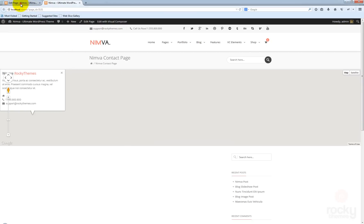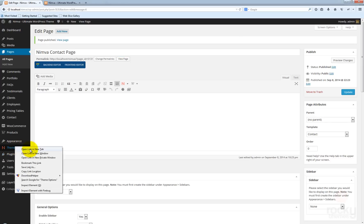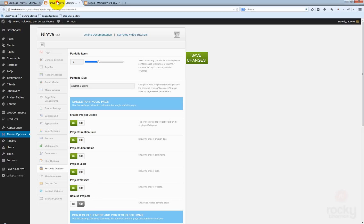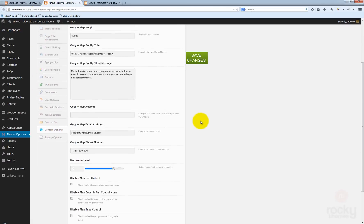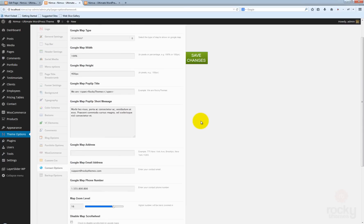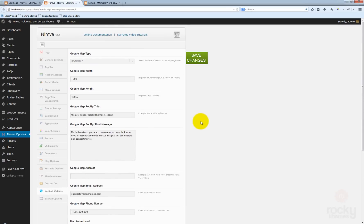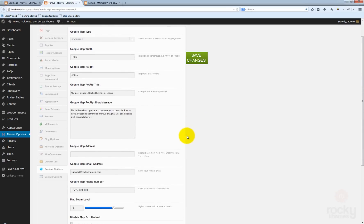We need to go to theme options. Let's open this in a new tab, just leave this page open, and go here to the contact options. We have here a bunch of options that we are going to use to create our contact page.